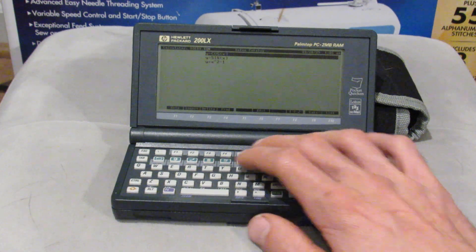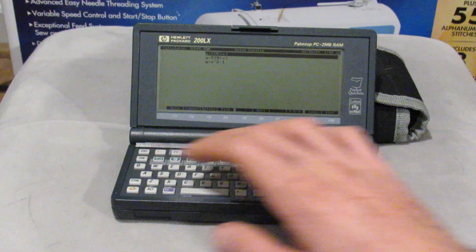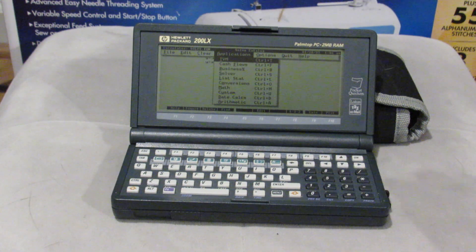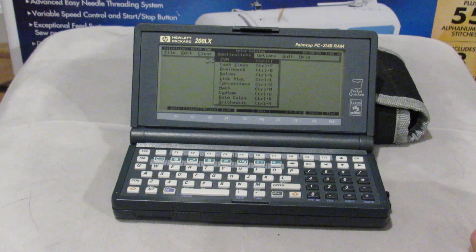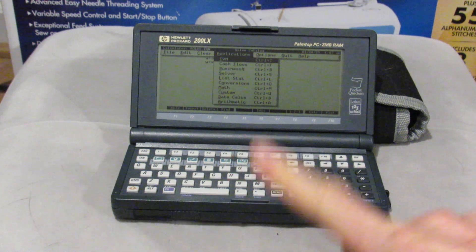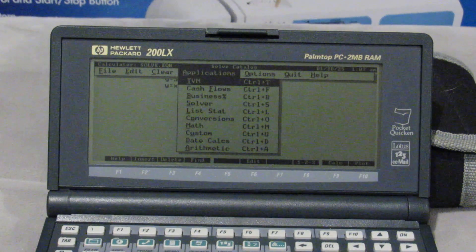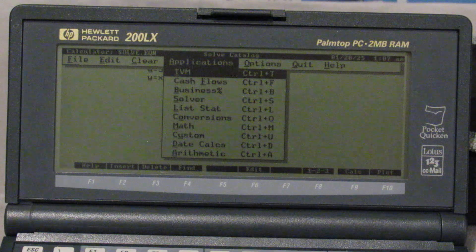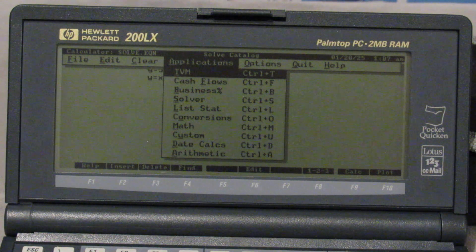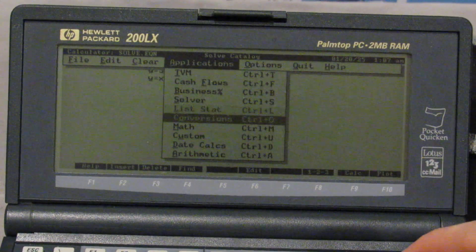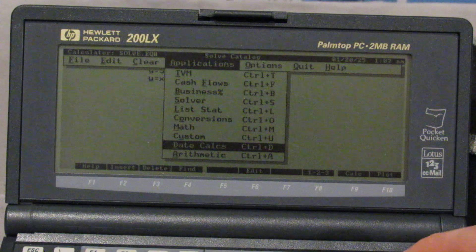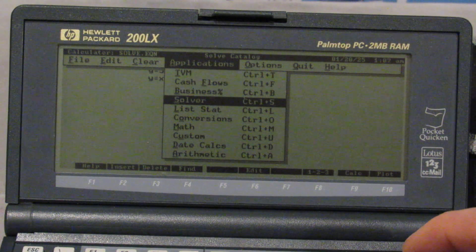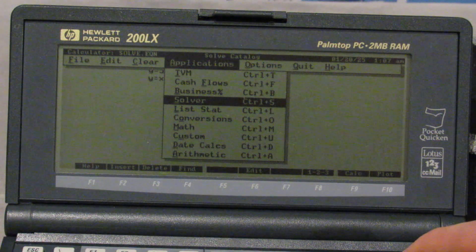That's dropping us back into the solver where I was playing around a little bit before this video. Let me go ahead to the menu and switch to the math mode. You can see that there's a lot of different applications, especially business and financial focused ones. There's time value of money, cash flows, business percentages, solver, list statistics, conversions, math, custom, date calcs, and arithmetic. There's really a lot that this program packs into something so small.